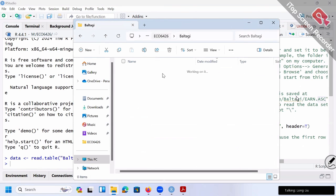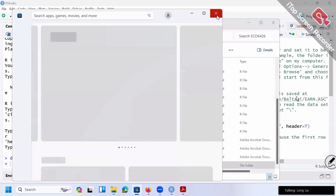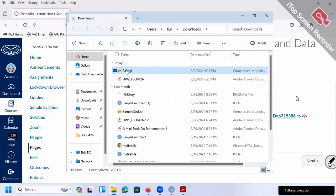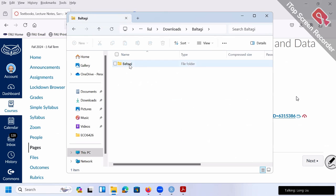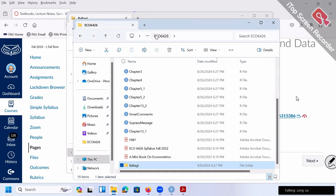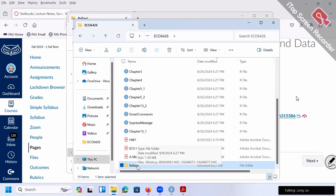I unzipped this Bataji folder. When you download the zip file, double-click it and you're going to see the folder Bataji. Simply click and drag it and put it somewhere on your computer. In my case, I put it in a folder on M drive — I created a folder called ECO6426. That's on M drive, and that's where the dataset Bataji folder is. So that Bataji folder contains all those datasets.